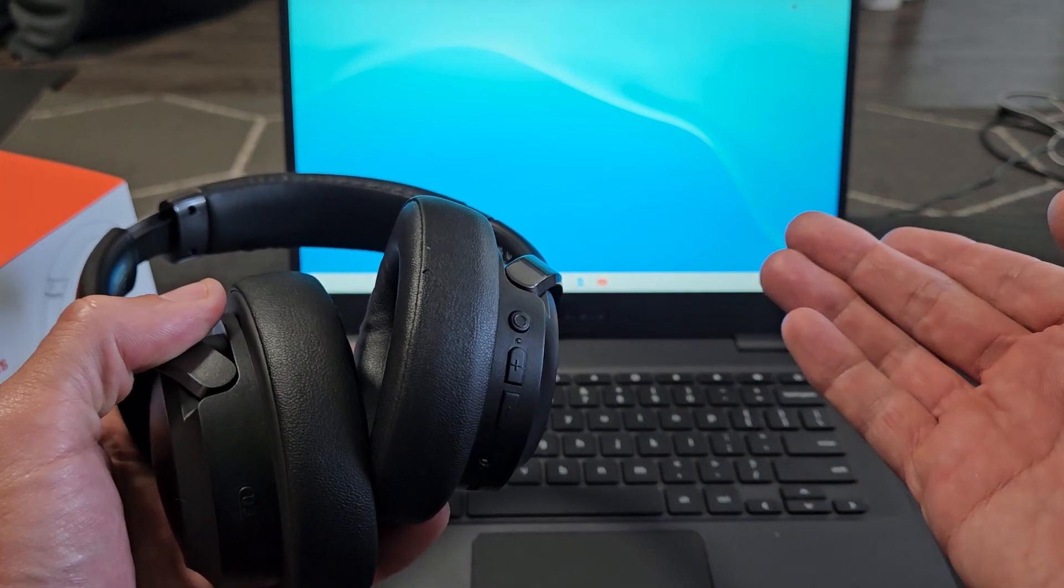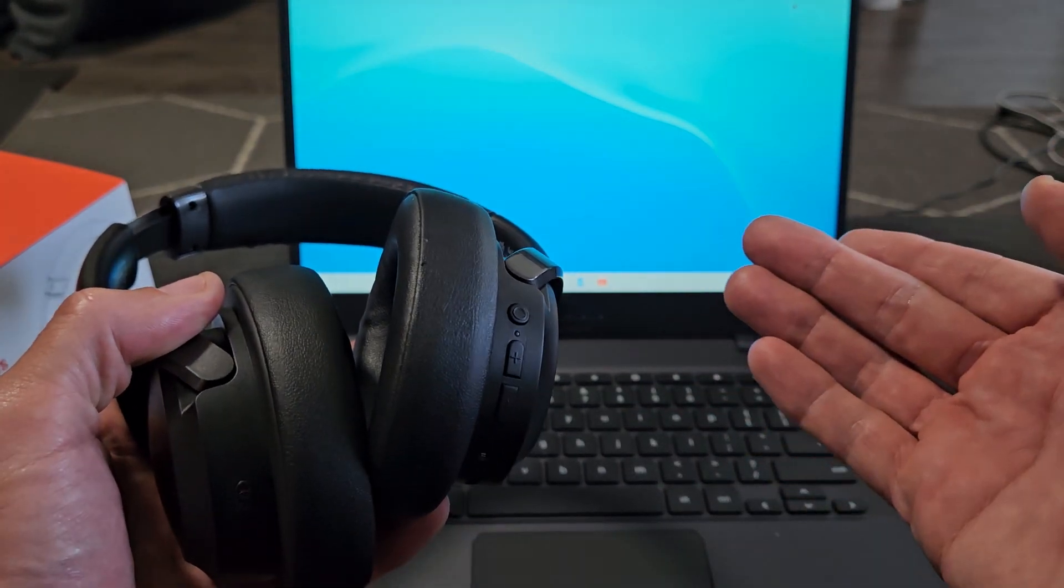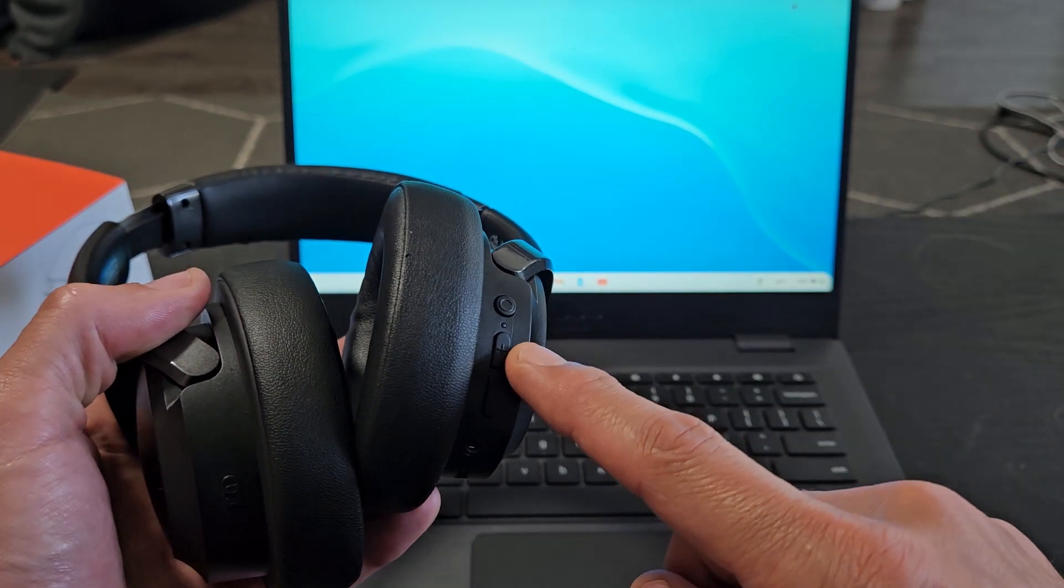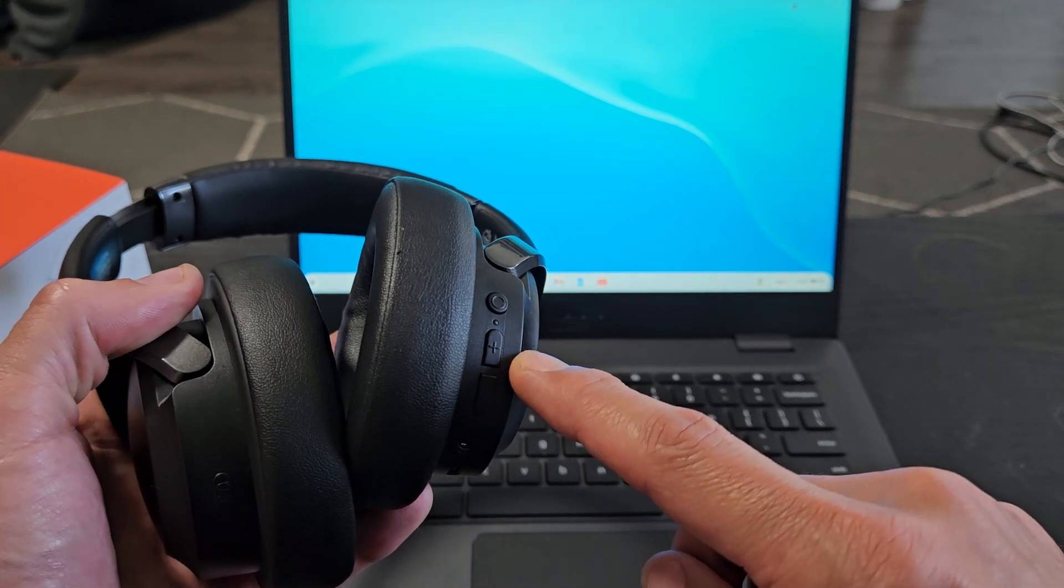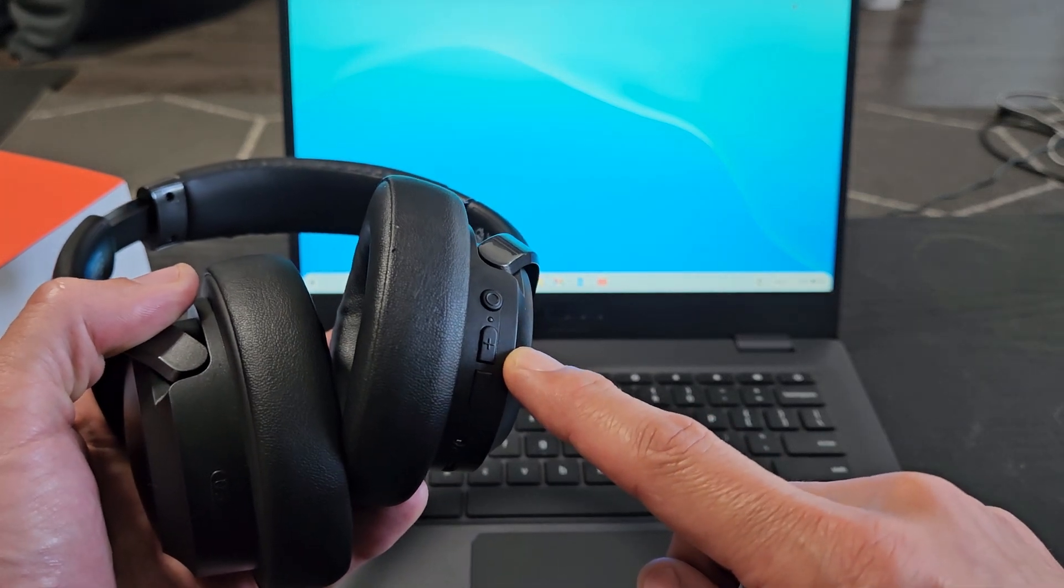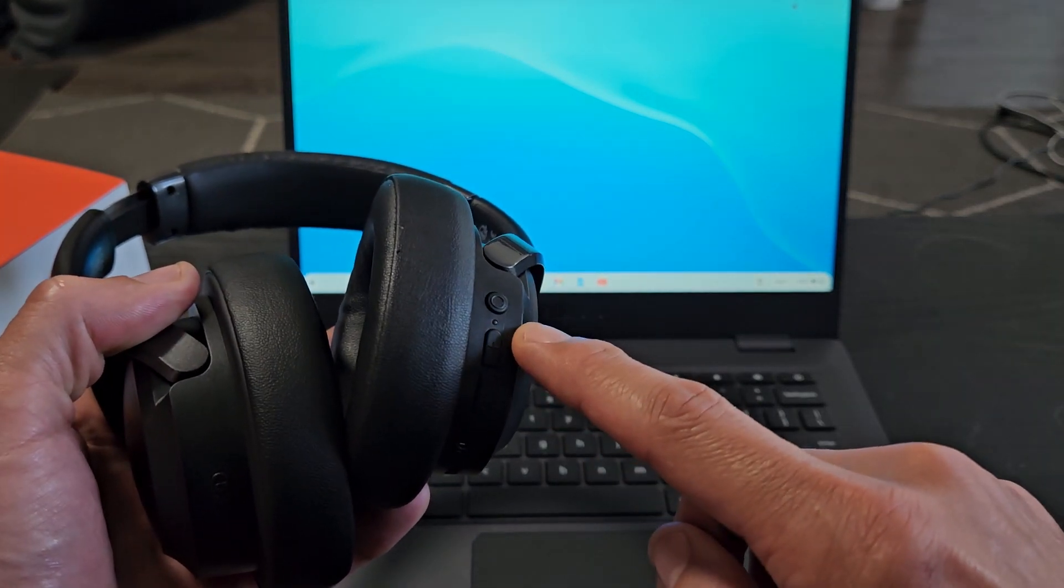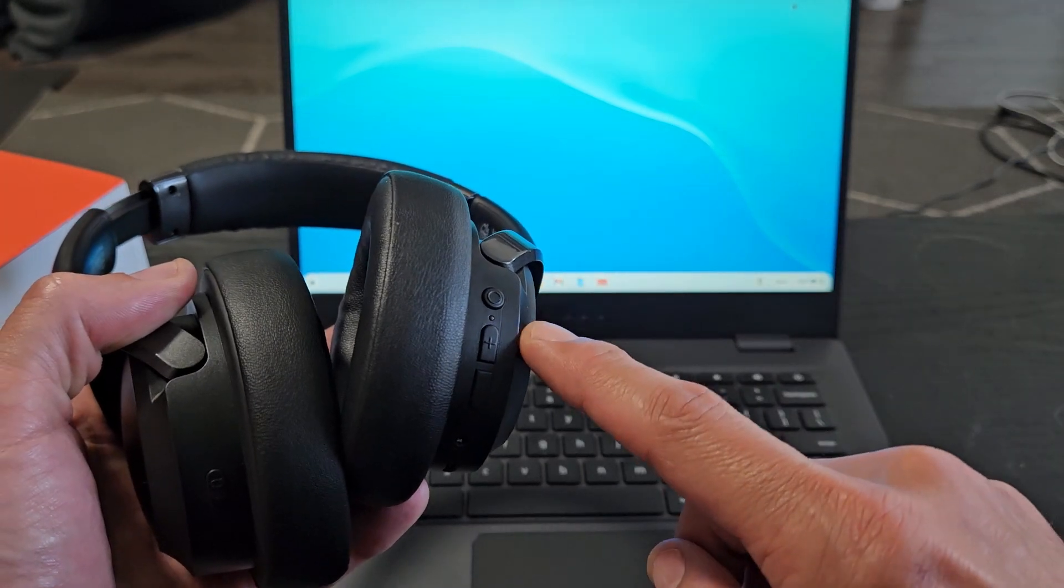We're only going to focus on the multifunction button, the power or Bluetooth button. These are currently on. I want to turn these off. We'll know that it's in Bluetooth mode when this LED light here is blinking blue-red, blue-red, blue-red.